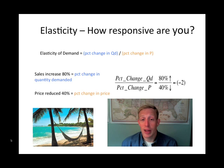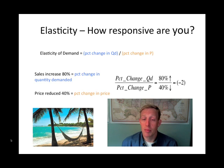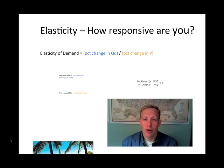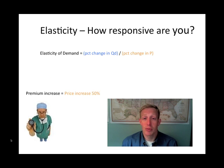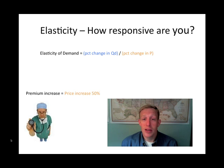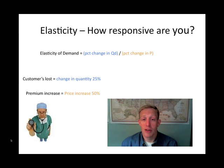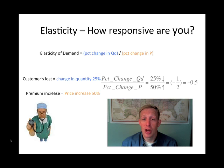Now let's take a look at health care. People have a pretty strong desire for health care and they're willing to pay a lot to get it. Let's say the health care company you're insured by decides to raise premiums by 50 percent. That's the percentage change in price. We would expect a decrease in quantity — let's say quantity demanded goes down by 25 percent. Doing the math: 25 percent divided by 50 percent yields one half.